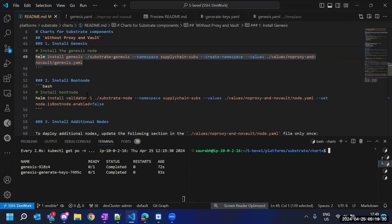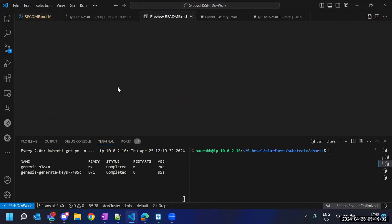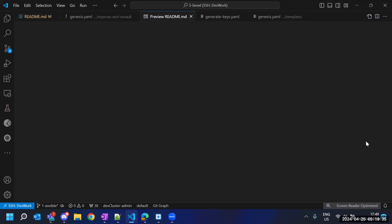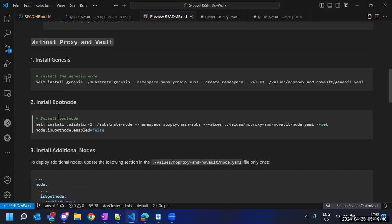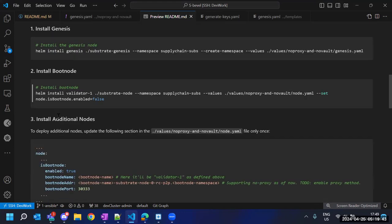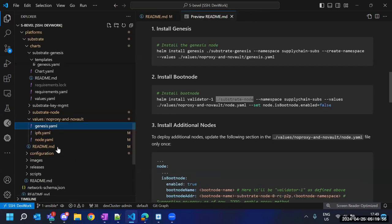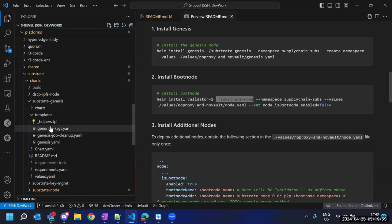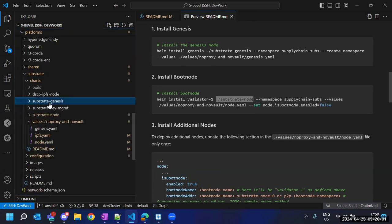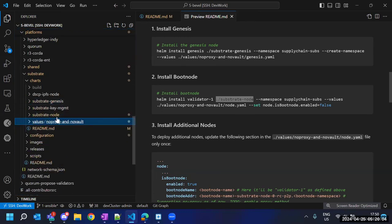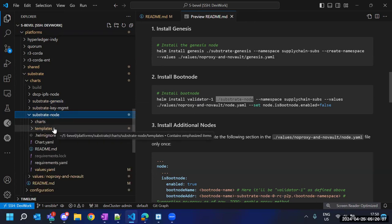We have installed the genesis, so now we move to the second part: installing the boot node. For the boot node we install the substrate node chart. Let's have a look at this chart first. This substrate node chart is basically responsible for starting the node.